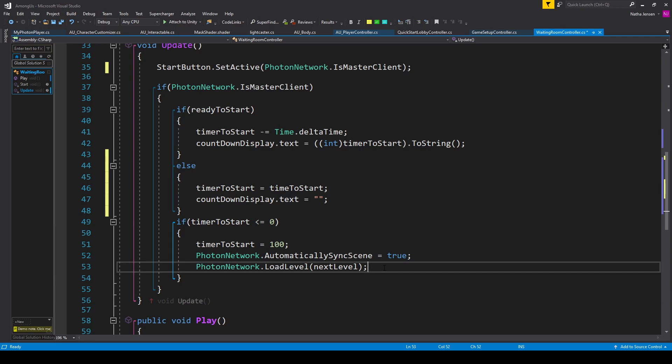At this point, this script will allow the master client to start the countdown timer when they press the play button. And when the countdown timer reaches zero, it'll then load all the players into the game scene. But there's one thing that this script doesn't do — it doesn't synchronize the countdown timer for all the clients to see. We can fix this by adding one RPC and changing a bit of the Update function.